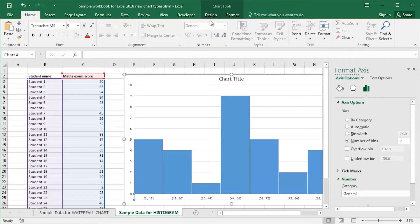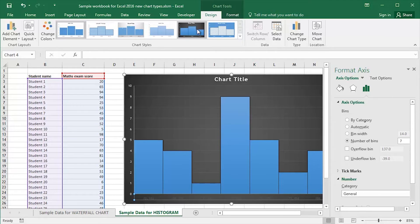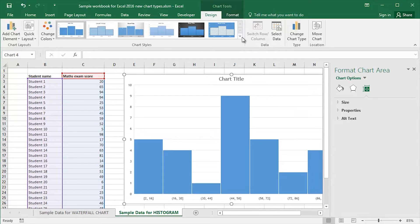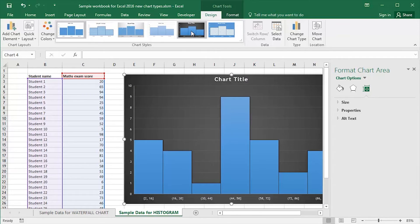What I can do is go to the Design tab and hover to check out various other chart styles and see the effect they will have. Let's say I'd like to go for this particular style with a nice black background.